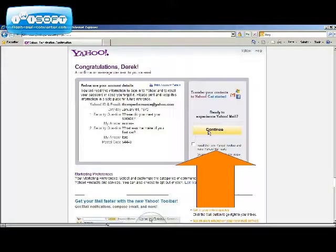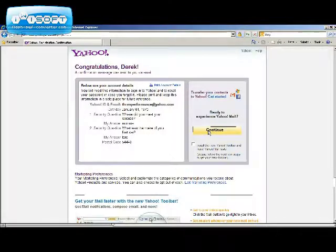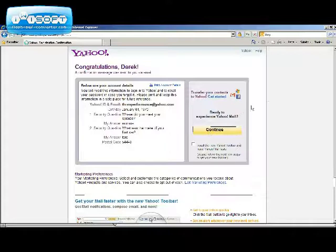Congratulations! Your email account is now set up. Now let's take a look at it. Click on continue.